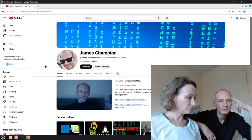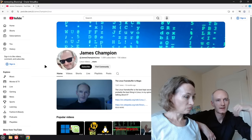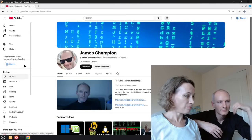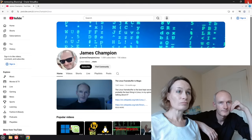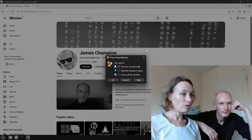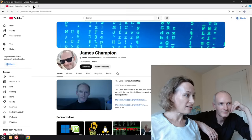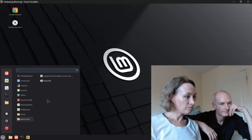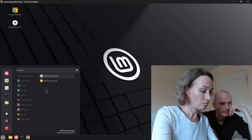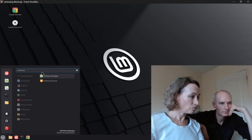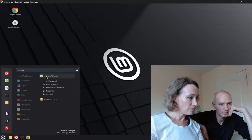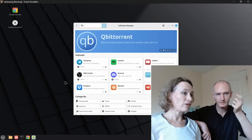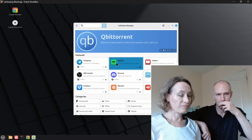Speaking of music, Spotify is the other one. You use the app rather than the web browser version. Close Chrome out and go into Software Manager again. Click on that, start typing 'software' - and you can right-click and save it to the panel. Look, Spotify's there! Click Install.